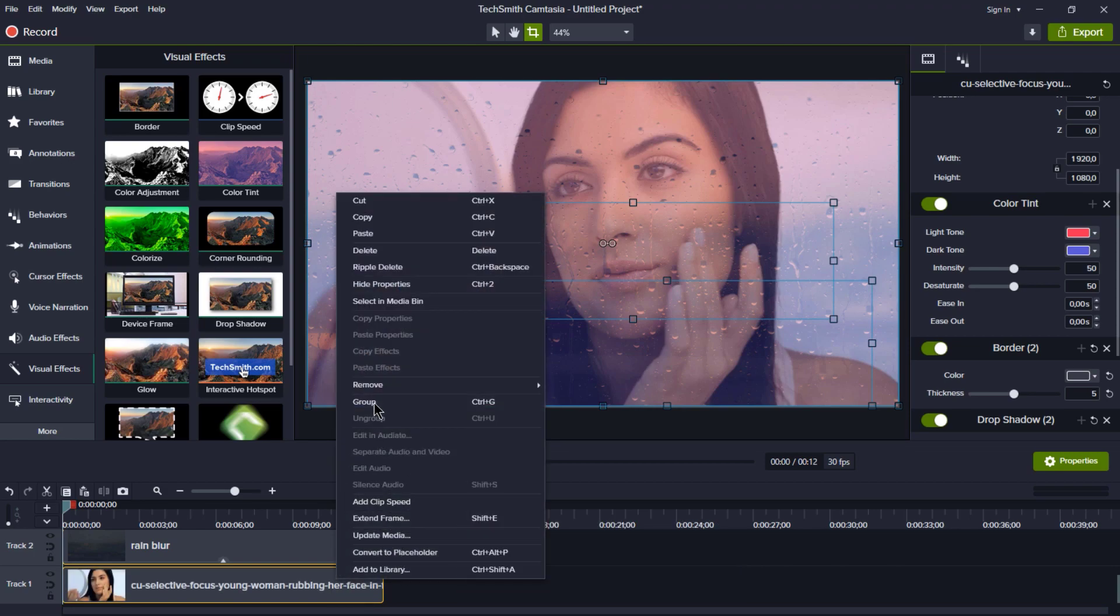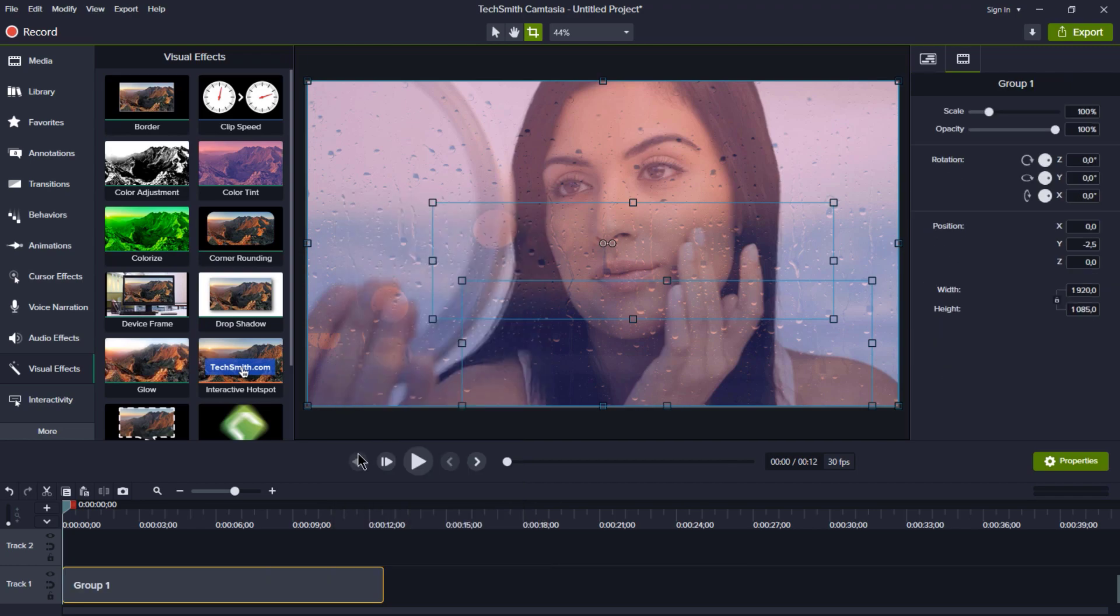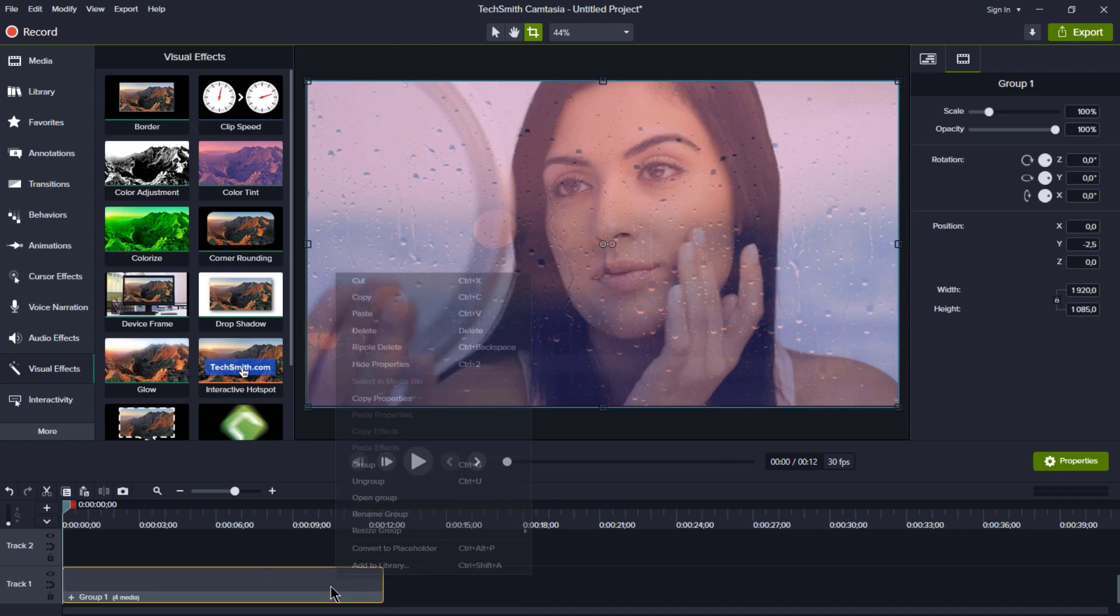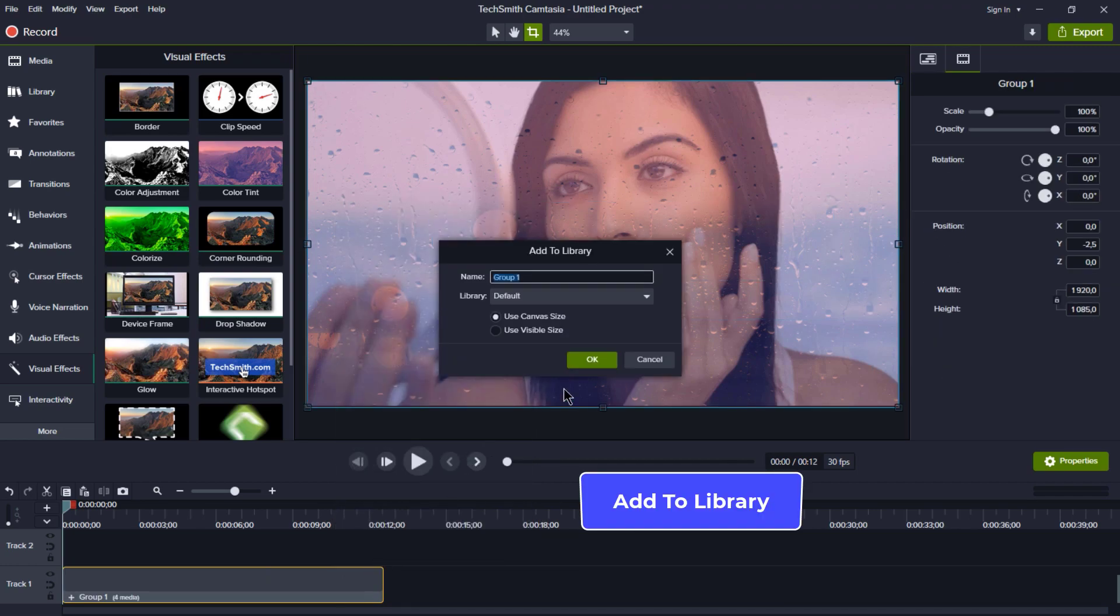And here's a pro tip. If you want to use this animation in the future, save it to your library. You can always change the picture and tweak the settings to suit your needs.